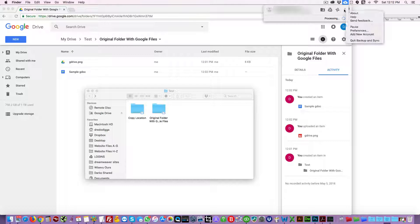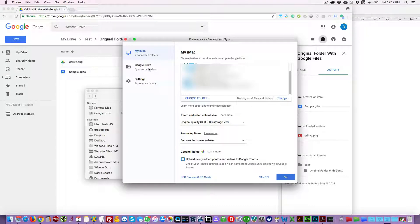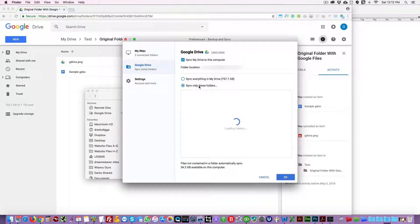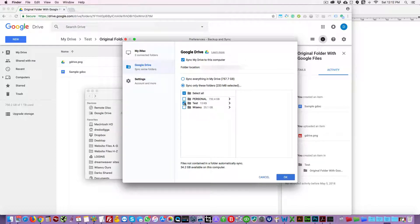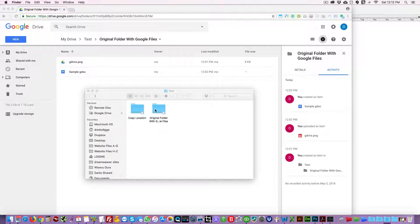So simply go here, click on the three dots and go to preferences. Click on Google Drive so you can sync files on Google Drive and you want to select sync only these folders, unless you want to sync the whole thing. And you can see the folder here, test, with the two files. Just click OK and that will sync that folder with the files to your computer.